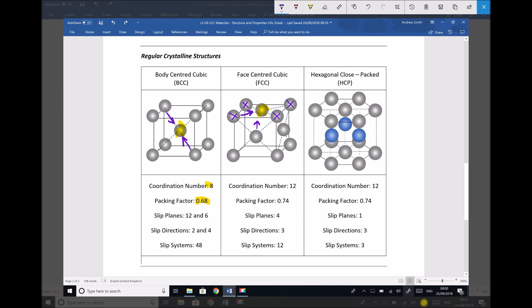If we also refer to the layer below, we can see there's going to be another four atoms in contact with that central atom. We also need to consider the subsequent layer above this unit cell, and what we would have is another four atoms in contact with that central atom, because the next layer will be a repeat of that central layer. Therefore we have four plus four plus four atoms in contact, giving us our coordination number of 12.